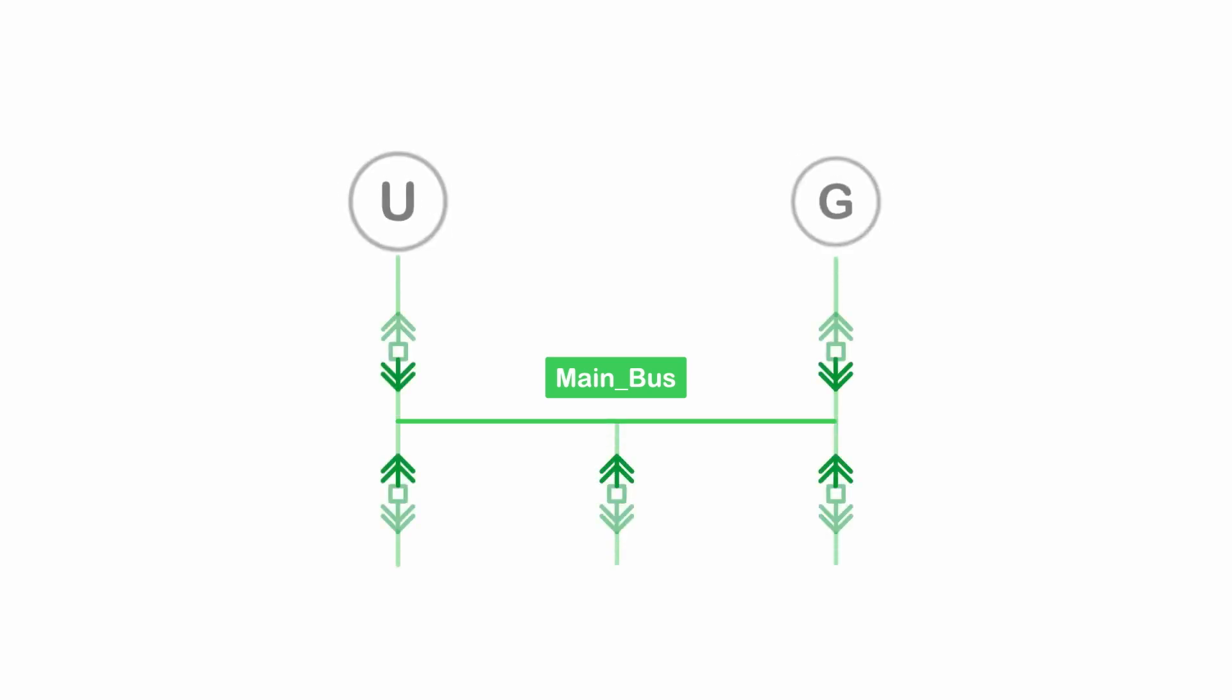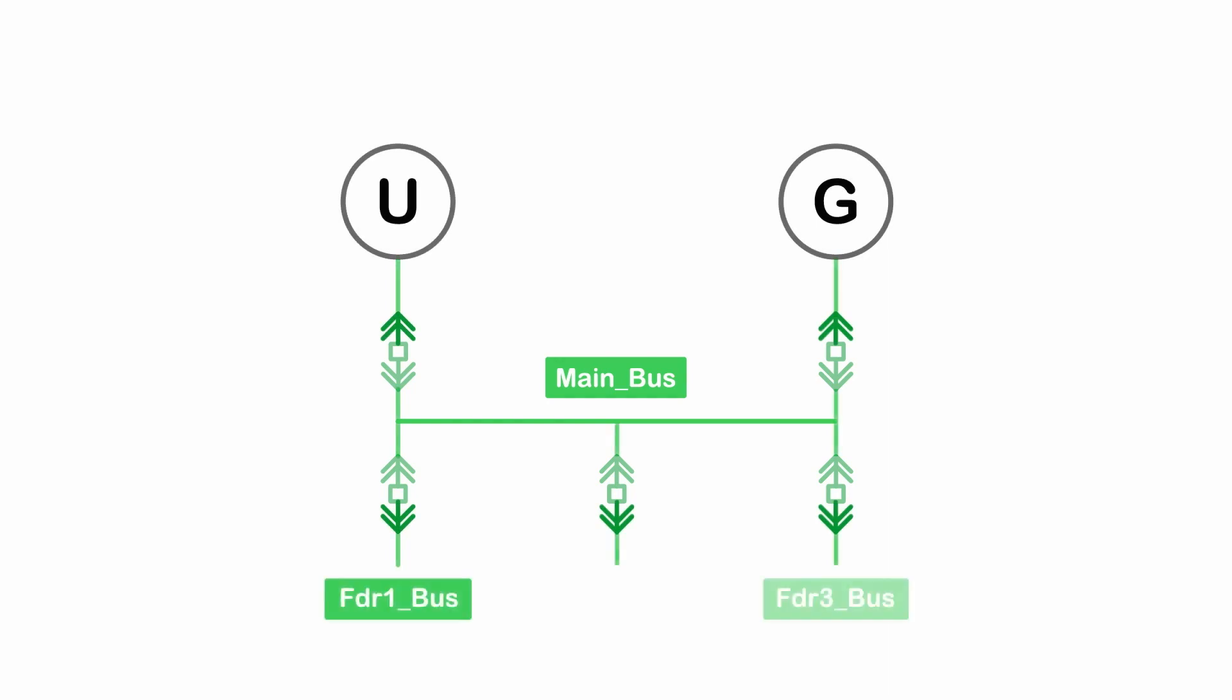If I have an entire double ended switchgear, the entire main bus, the outputs of the main breakers, and the inputs of the feeder breakers will all have the same bus name. However, the other sides of the breakers will all have unique bus names. Understanding how these buses work electrically is critical to the advanced one line logic.